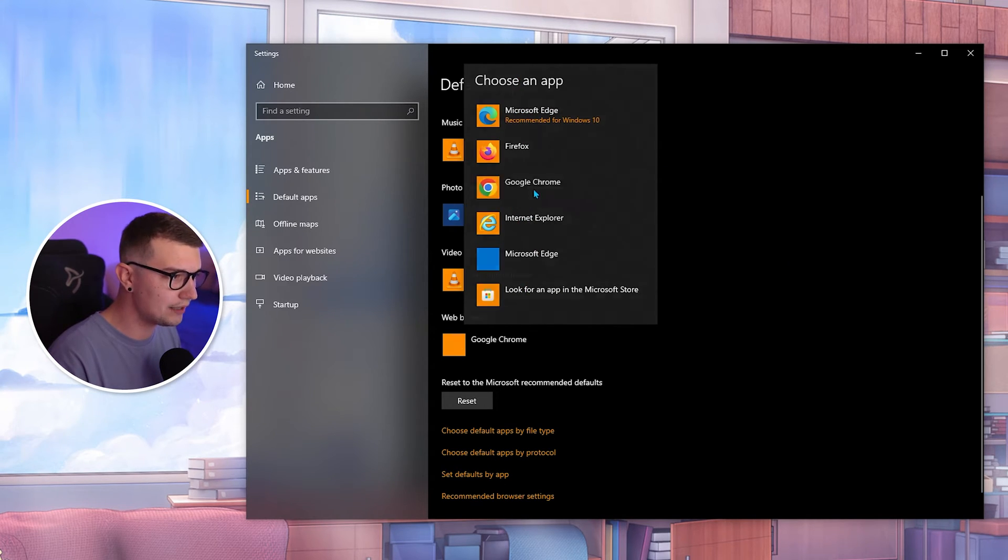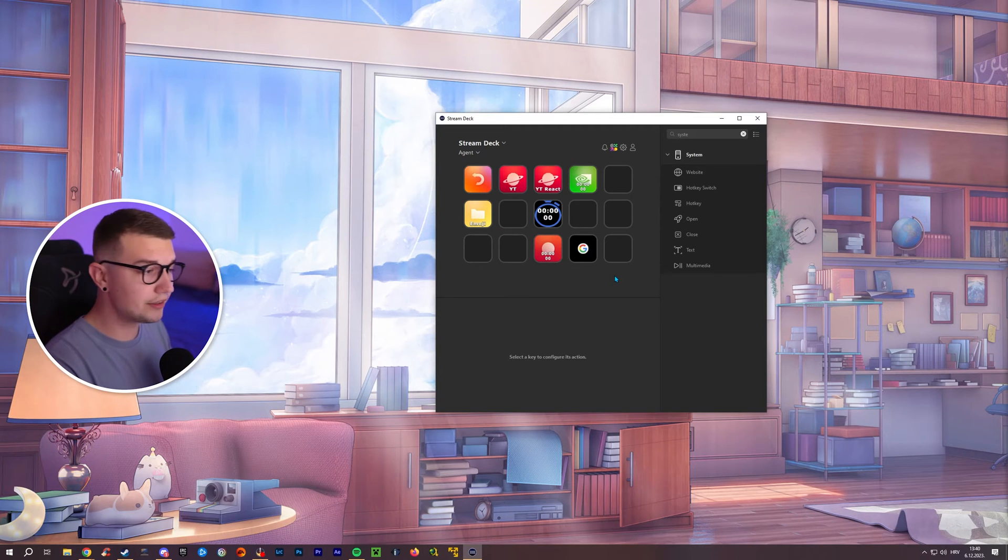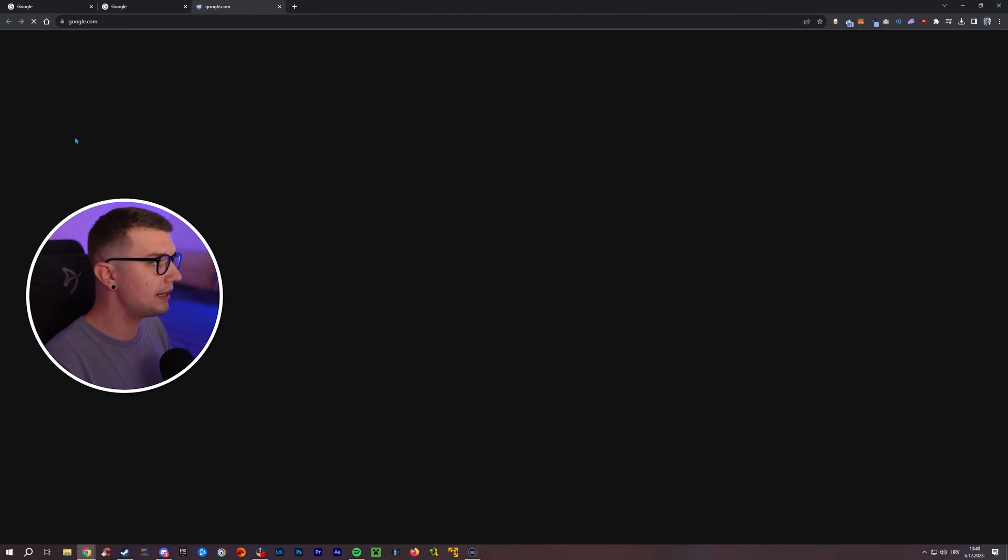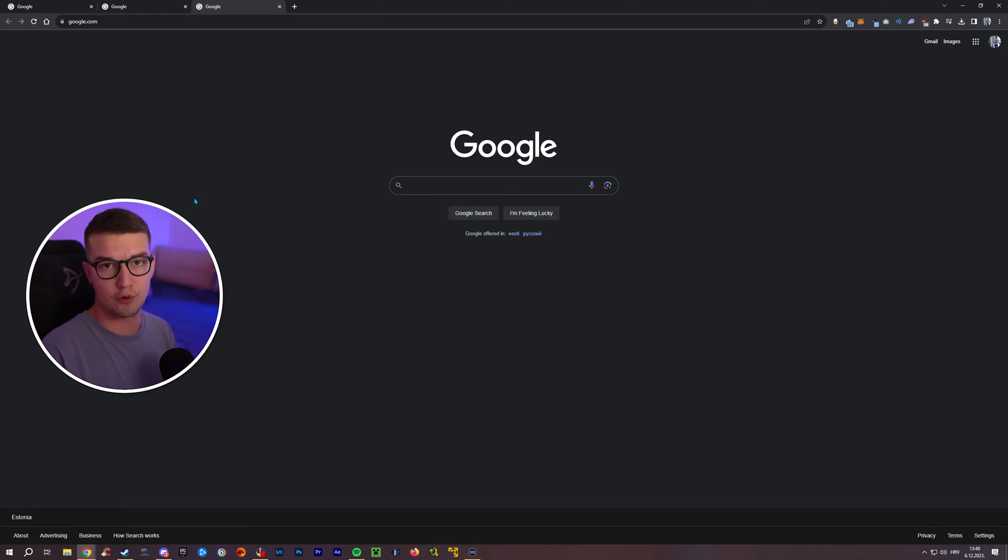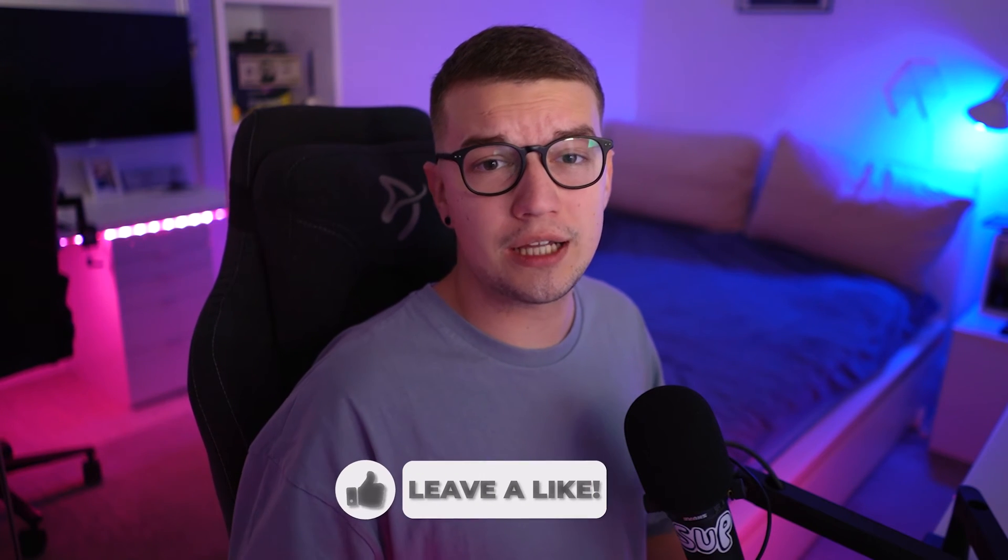So choose whatever browser you want to use. Once you click it, once you choose it, once you press this button, it will open up Google or whatever website you want under Google Chrome or whatever your set browser is. And that is it.